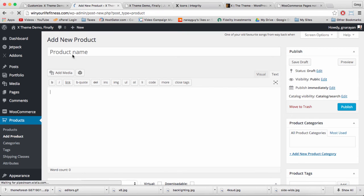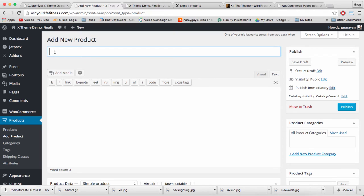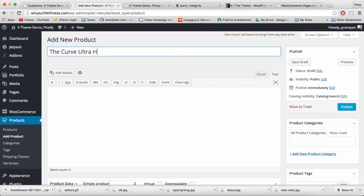All right, let's go through the basic steps of creating our first product. We need a name, so I'm going to write in the Curve Ultra HD Television.